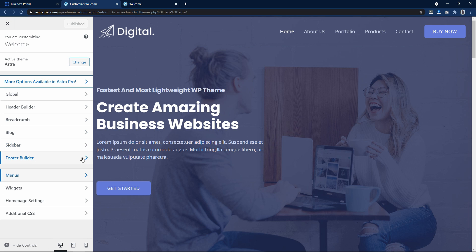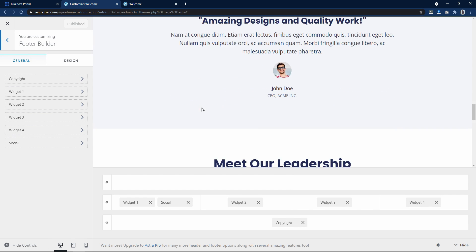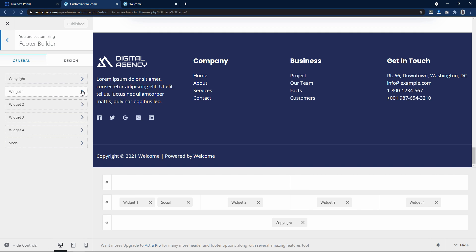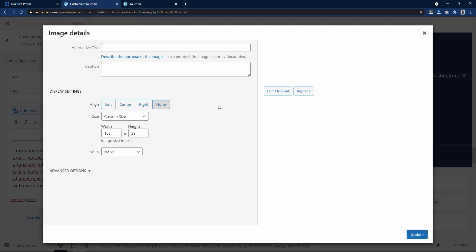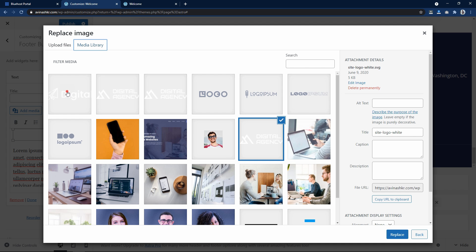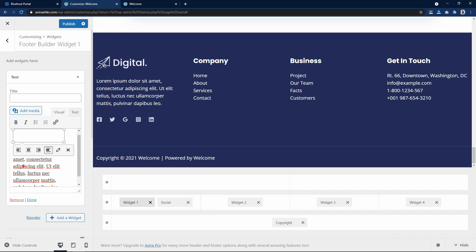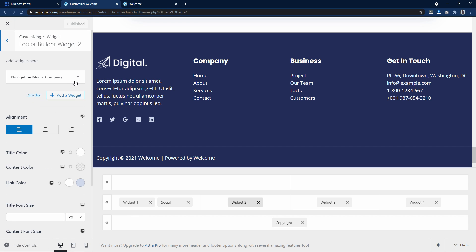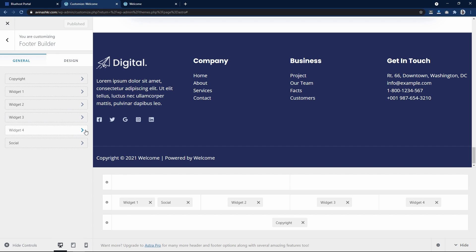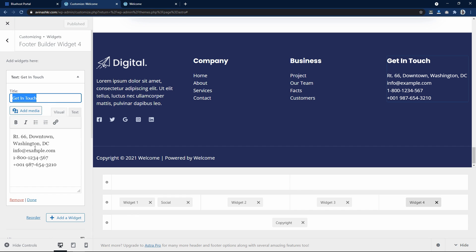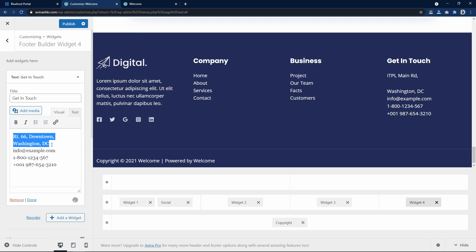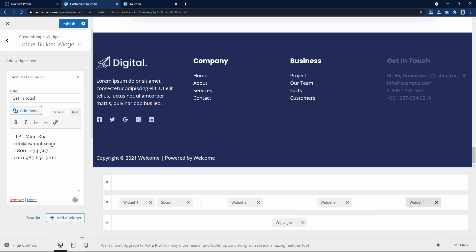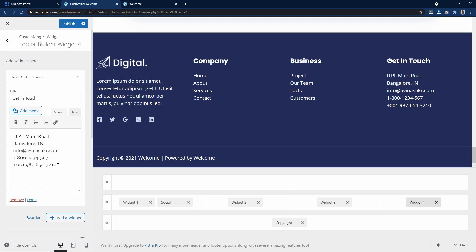Here you can see the footer builder option. Let's click on it and scroll down on the webpage. In this footer we have four columns. Click on the first widget, click to replace the image, select the already uploaded image, and the logo image has been replaced. We can change the text from here. Let's come back and click on another widget — you can change the menu here. Click on the fourth widget, and here we can change the title and contents. Like this we can easily update the contents on this website. Click publish to save these changes.